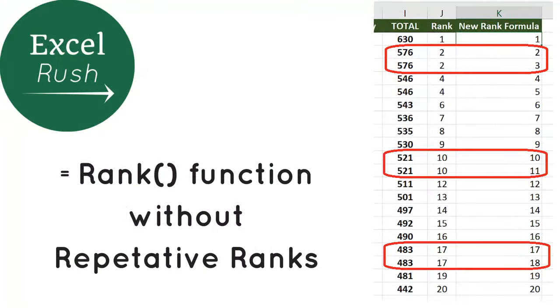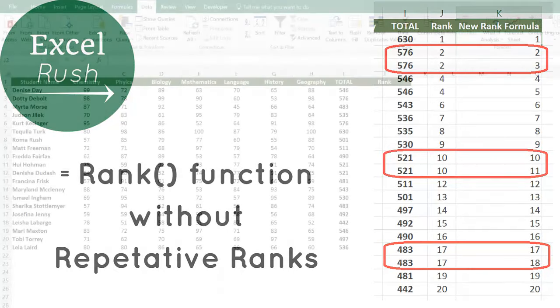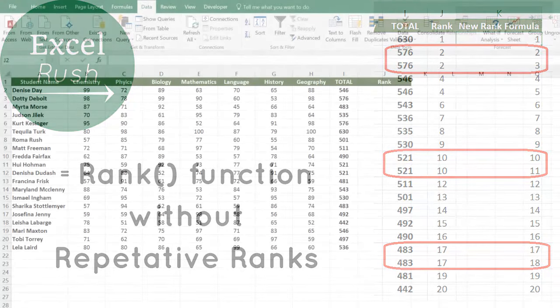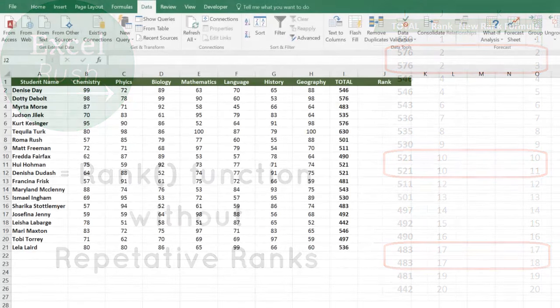Hi, today we are going to learn the RANK function in Excel but without repetitive ranks. Meaning if there are two exactly same values in the normal RANK function, both get the same rank, but today we want to learn how to give different ranks to both values, one after the other. Let's see this.